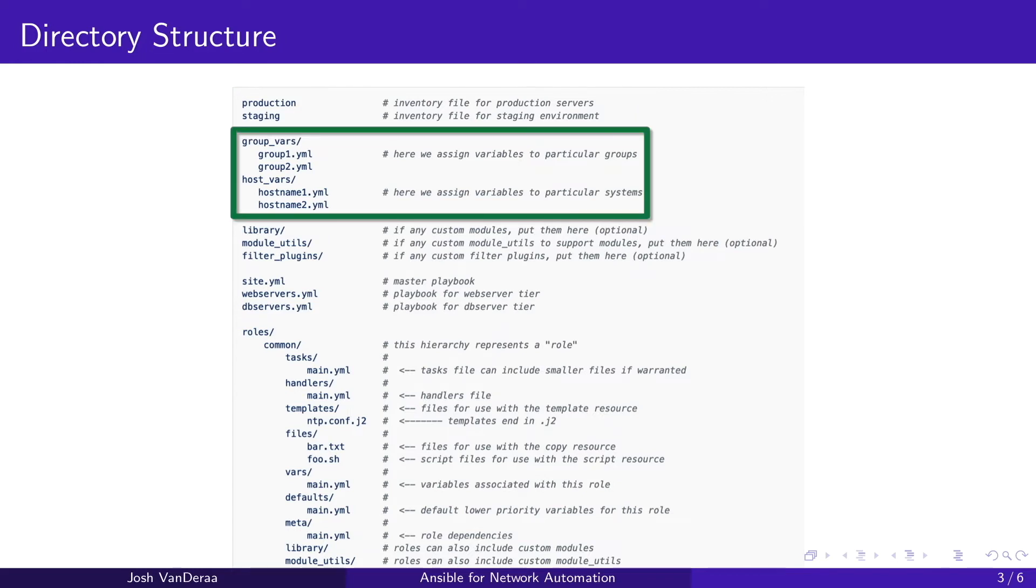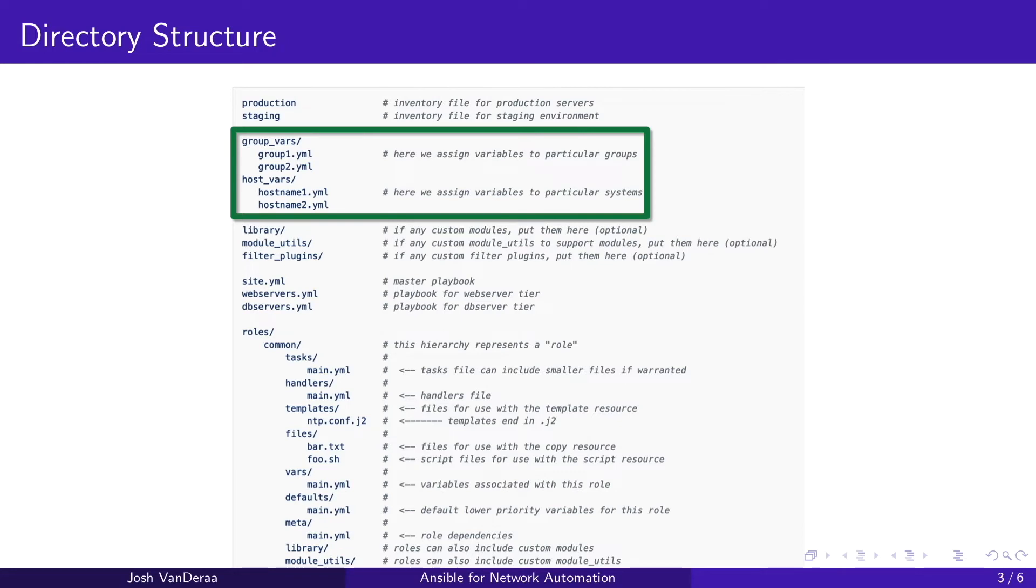Then as we continue down we're going to have two folders. A group_vars which will correspond to groups and inventories and host_vars which then correspond to particular hosts within the inventories. That's very key to variable inheritance and we'll take a look a little bit deeper at that as well.